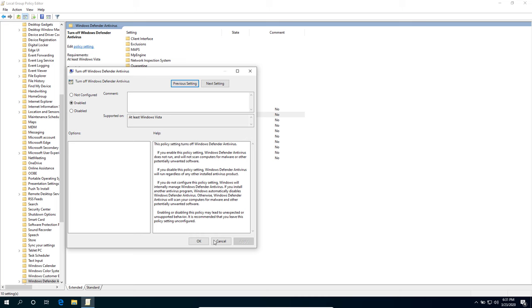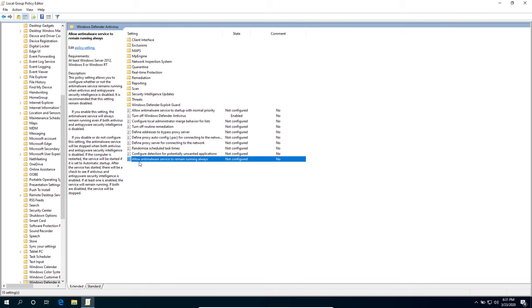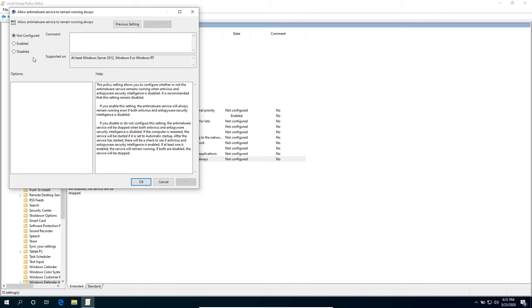Then we'll see the Allow Anti-Malware Service to Remain Running Always. We're going to disable that one. Hit Apply, OK.